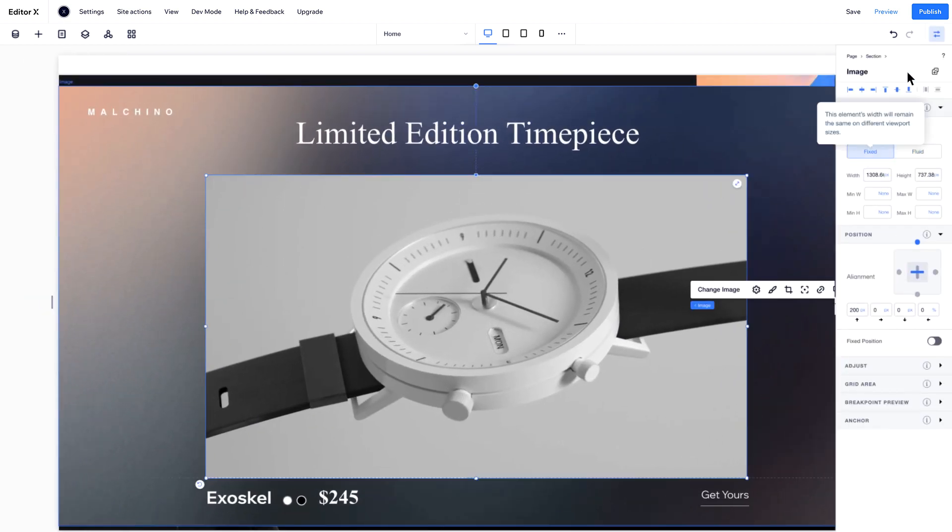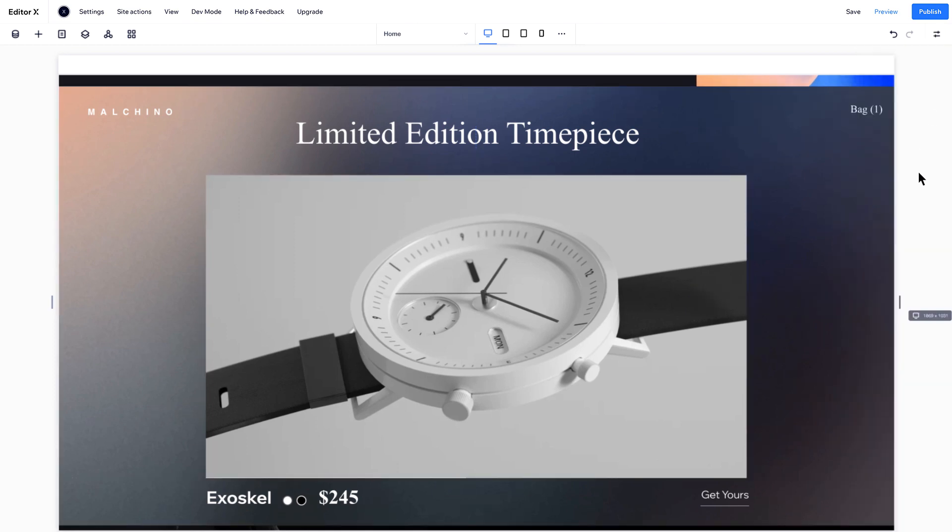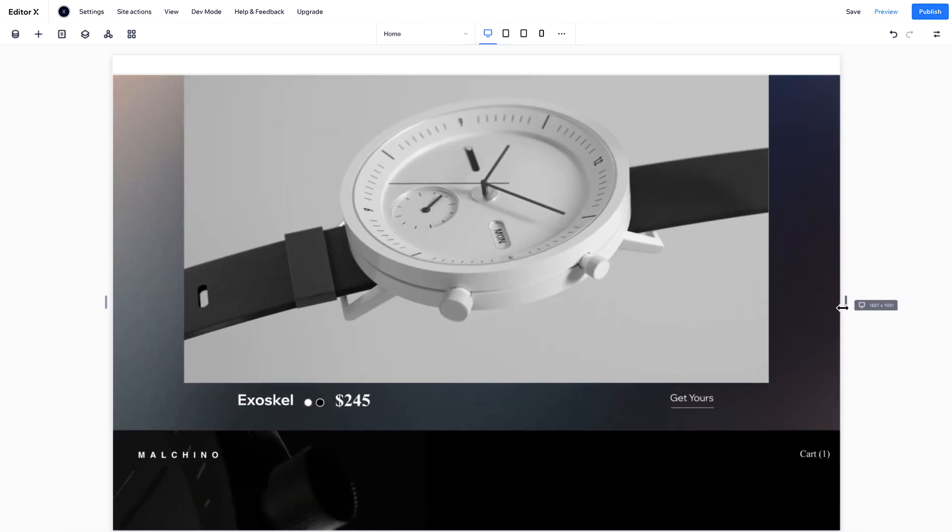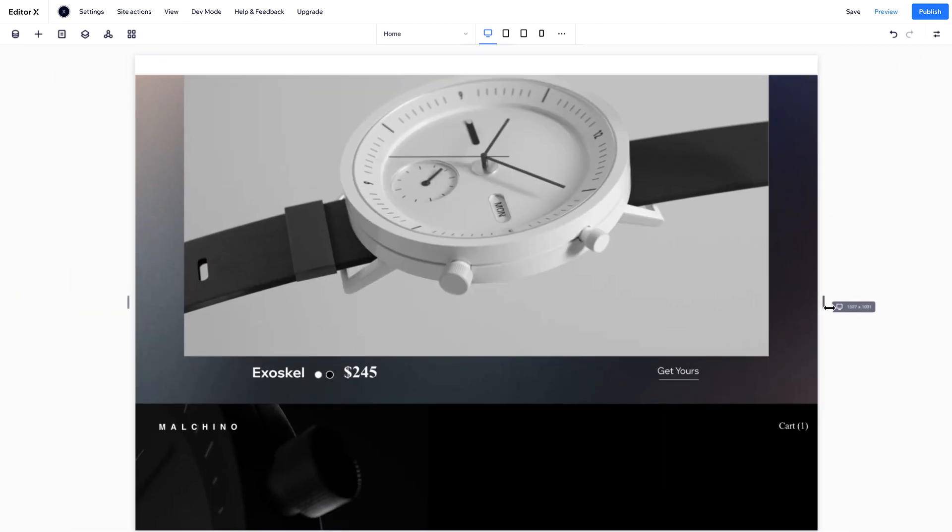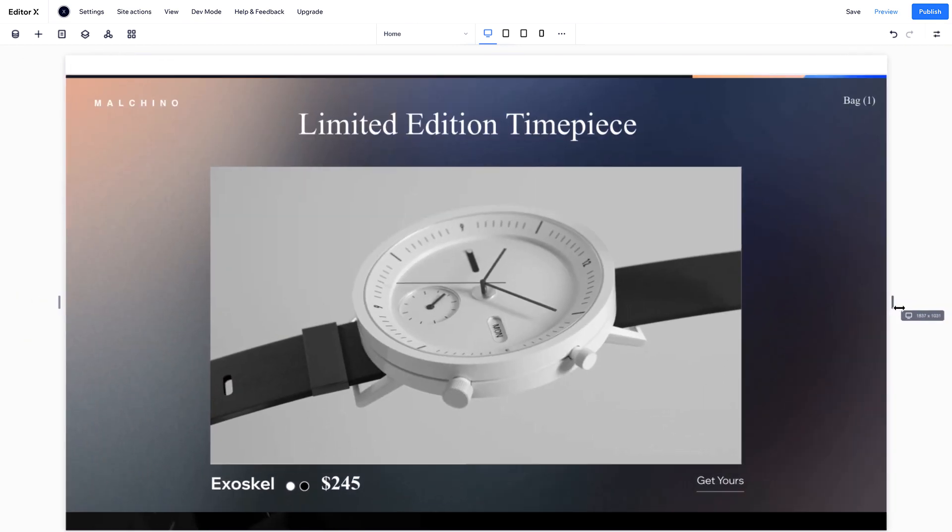Select Fixed to measure your image in pixels. As you change the viewport, it stays exactly the same size.